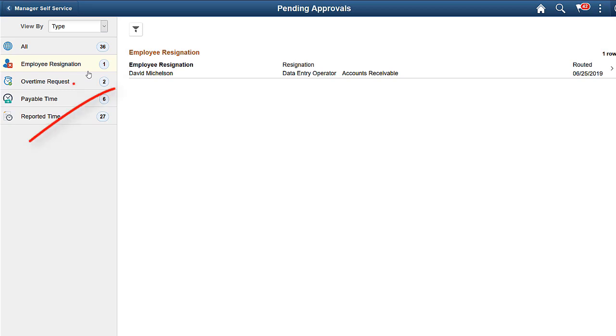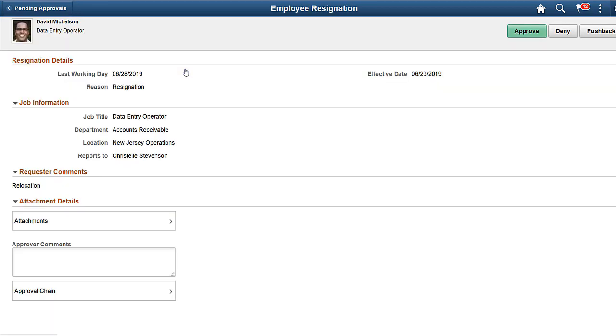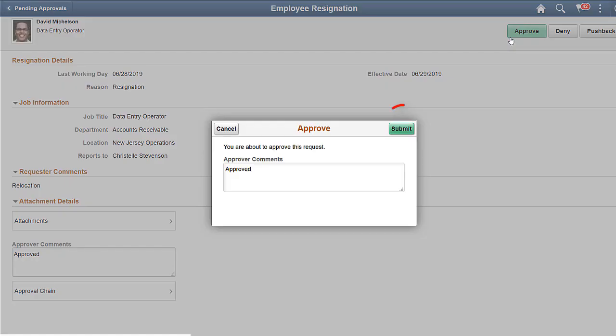Select the request to approve. On the Employee Resignation page, view the Resignation Summary and take appropriate actions. Provide your comments and click Approve. Click Submit to route the request to the HR Administrator for approval.